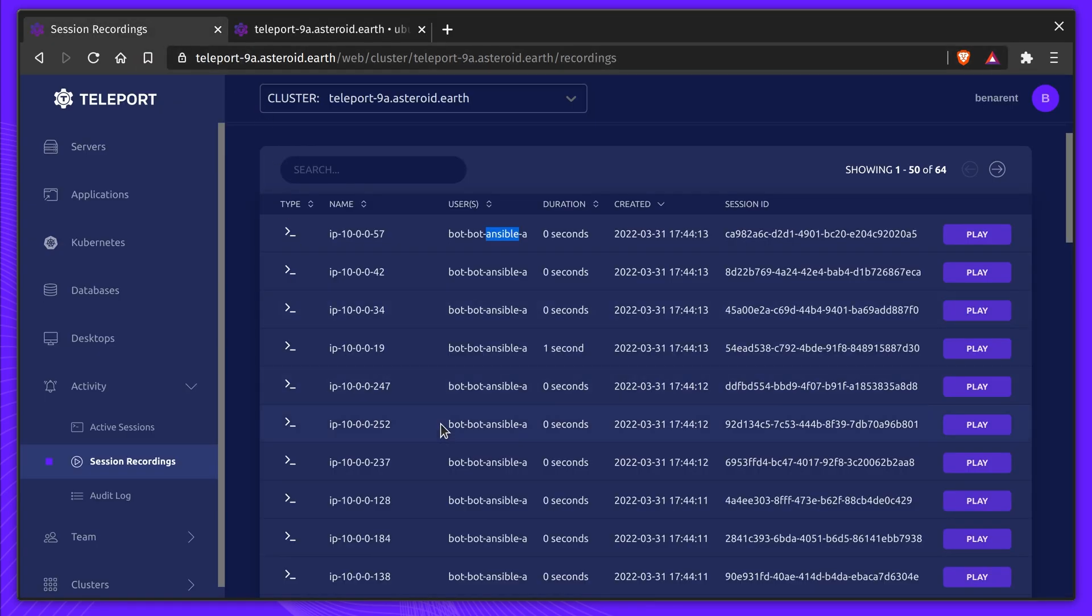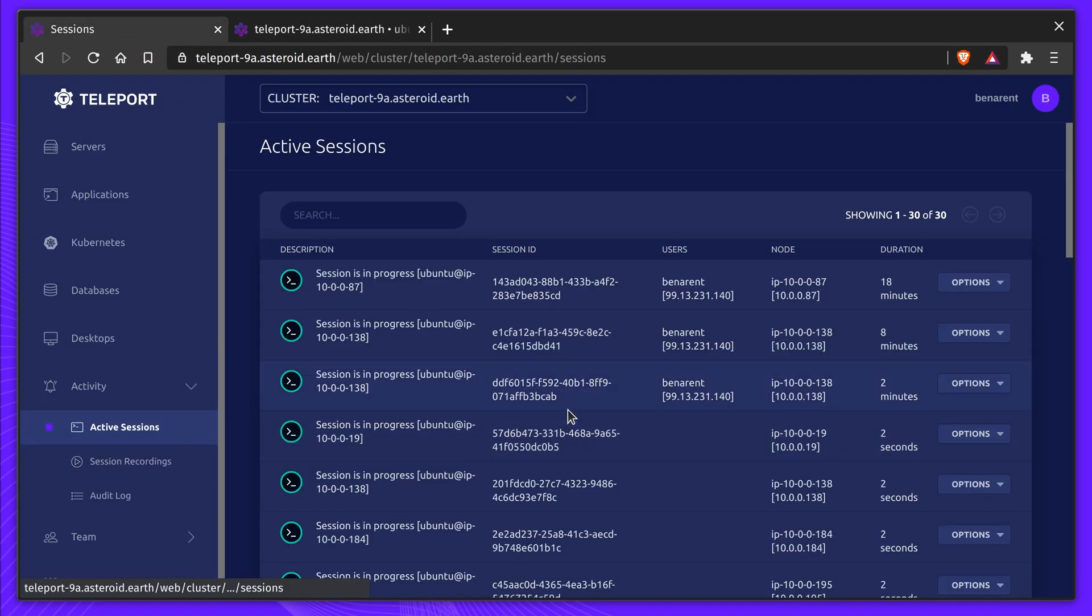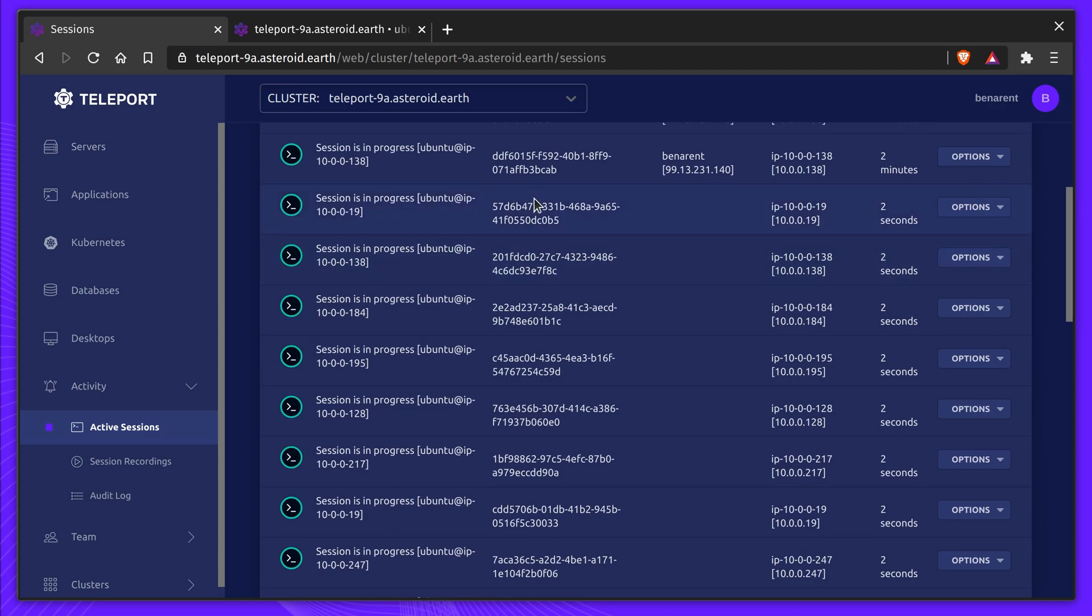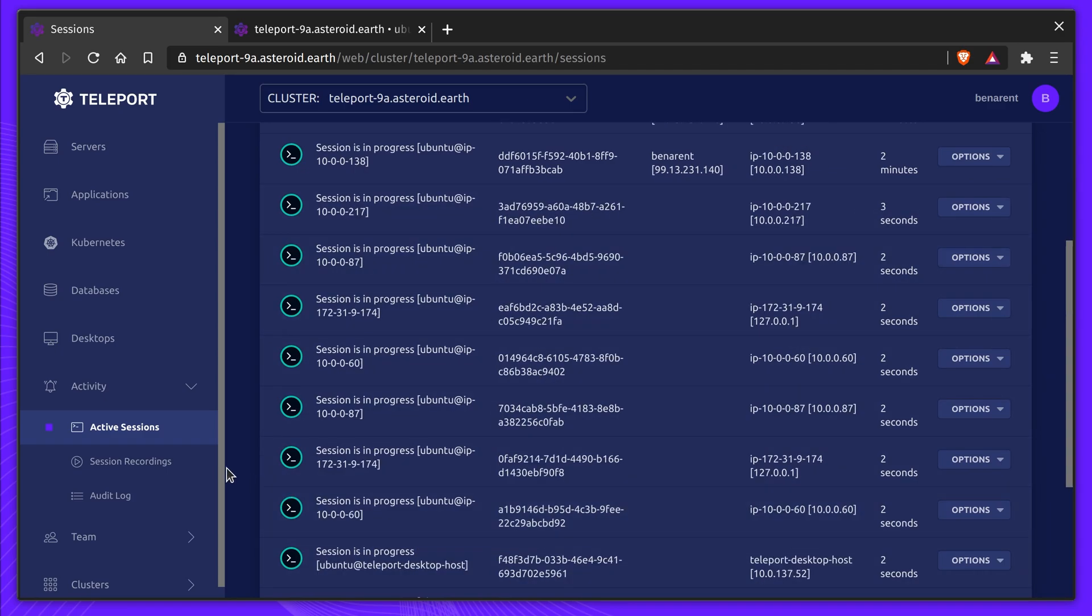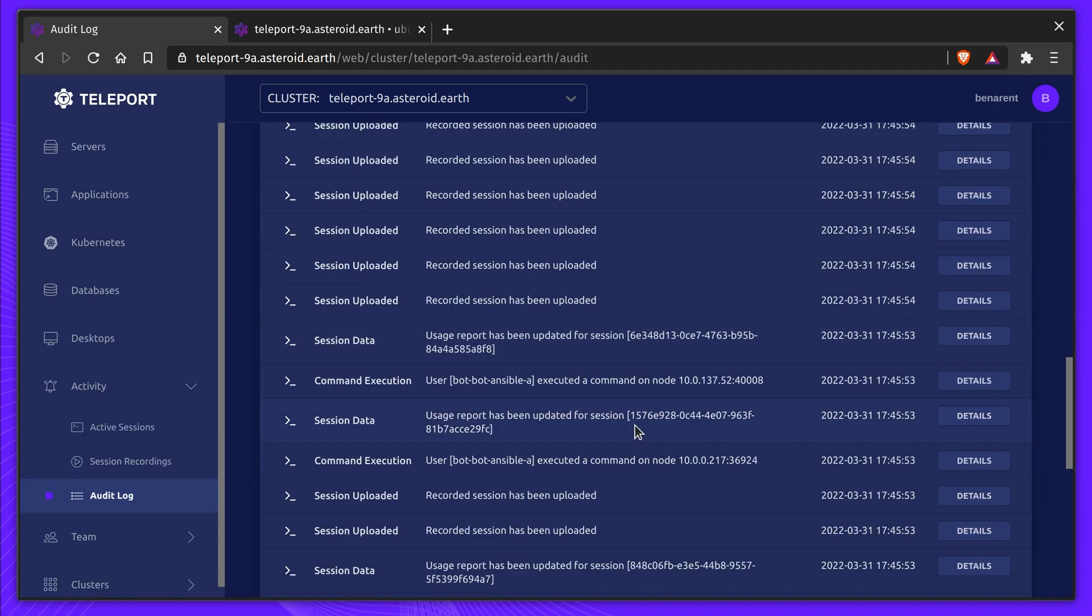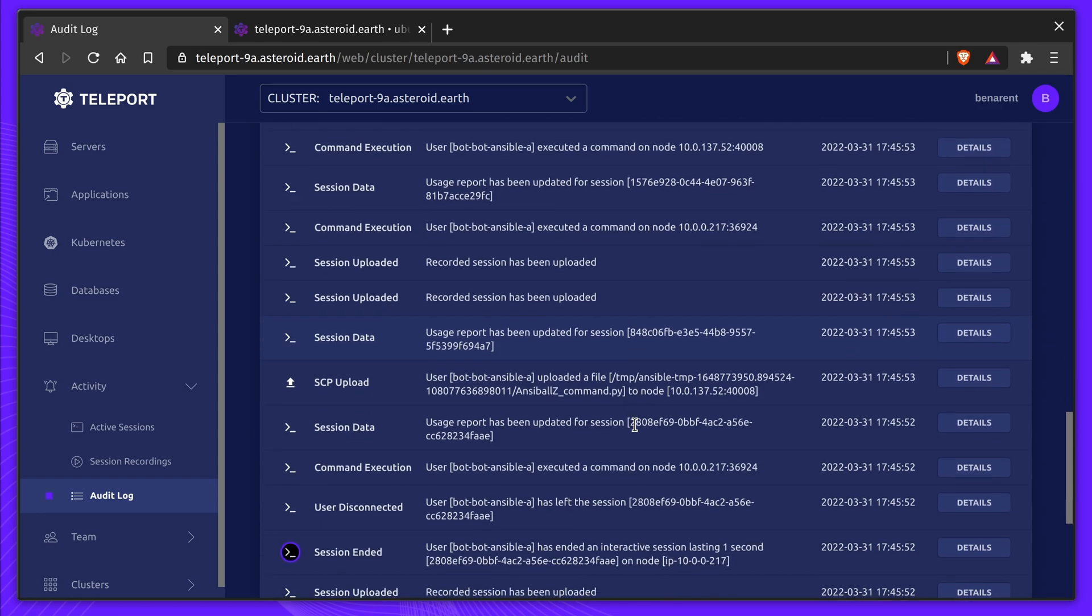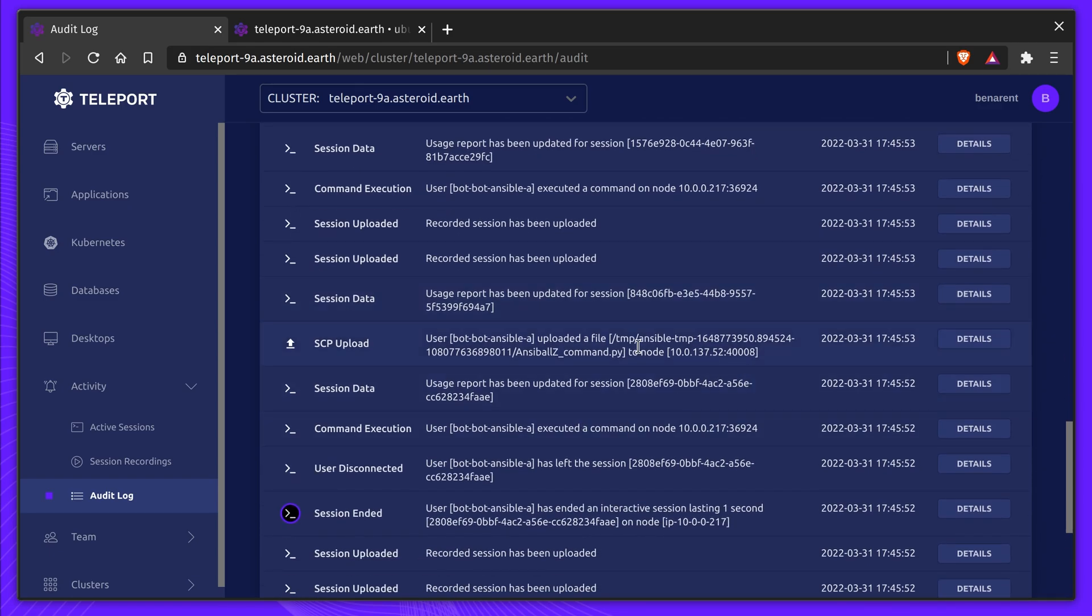As Ansible runs, we can see all of the connections in Teleport. This highlights the power of Machine ID. We now know which machine is communicating with other machines.